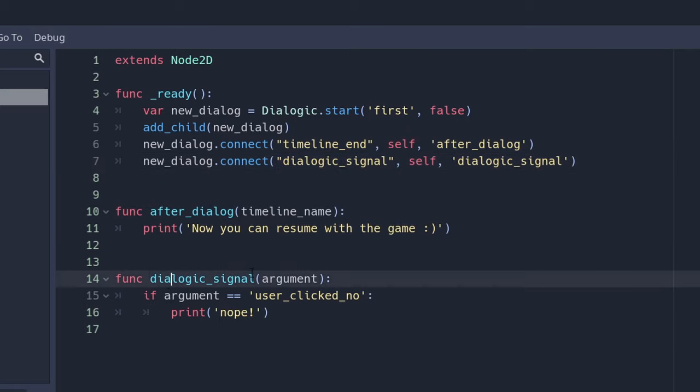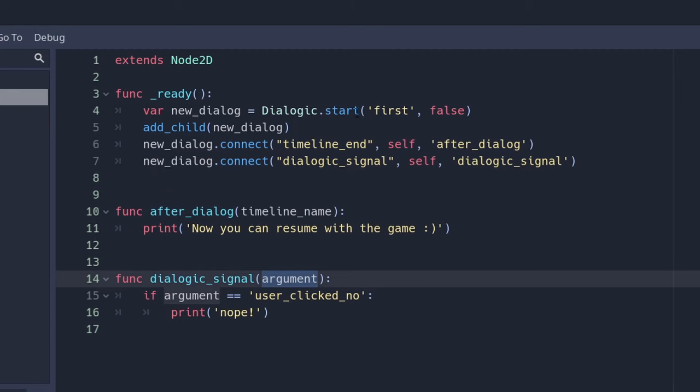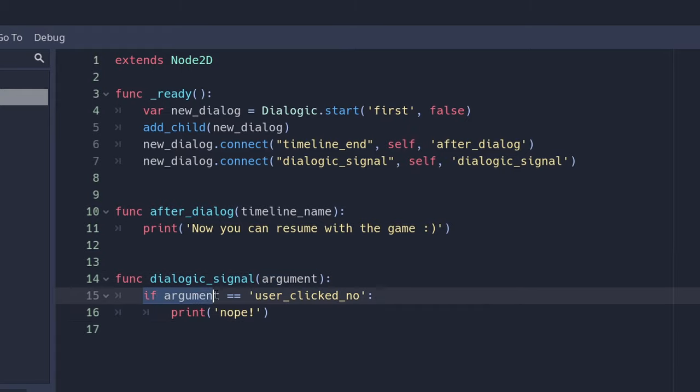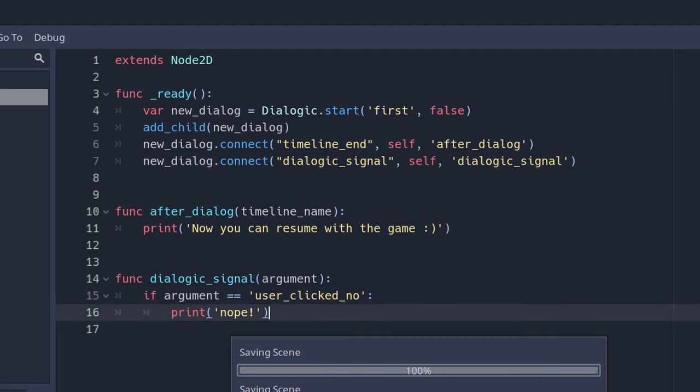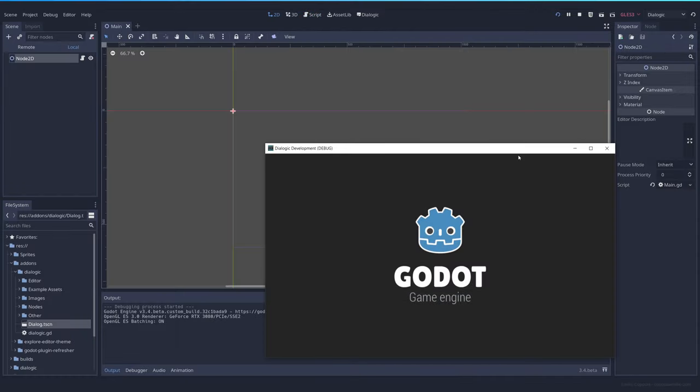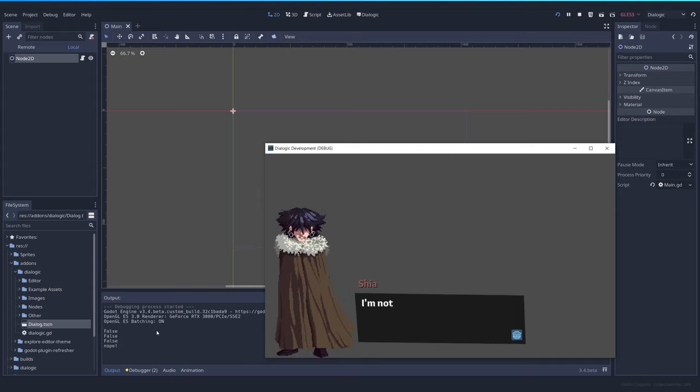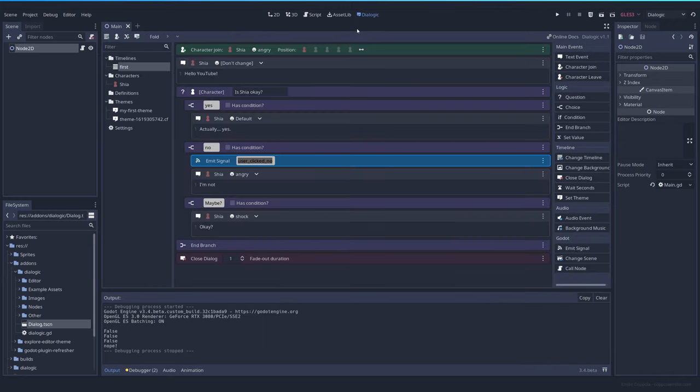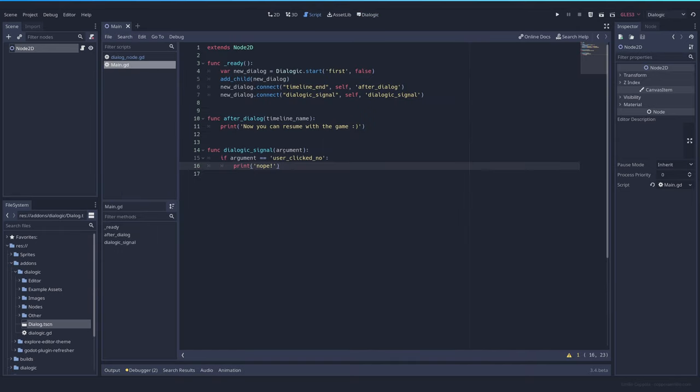And it will take one argument, which will be what you wrote here. So if you want to check, you have to check if the argument is equal to whatever you wrote there. Let's print nope. Let's try it out. And when we press here on no, it says nope. Okay. So this is working as expected. Remember that this is not the name of the signal you're connecting. This is the argument that you're passing to your signal.